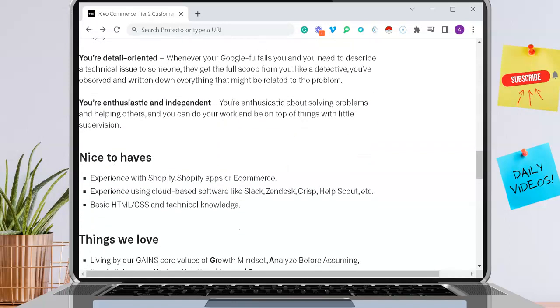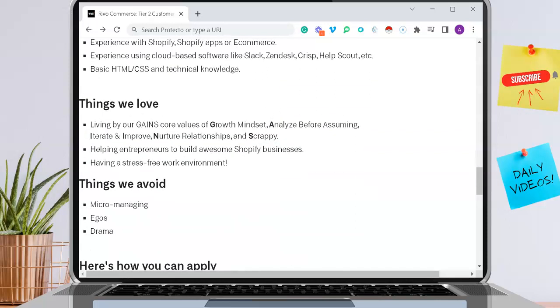These three things are nice to have. However, these are not requirements. Things that they love, you guys can go through those. And things that they actually avoid in this position is micromanaging and egos, as well as drama. So this is a drama-free environment.